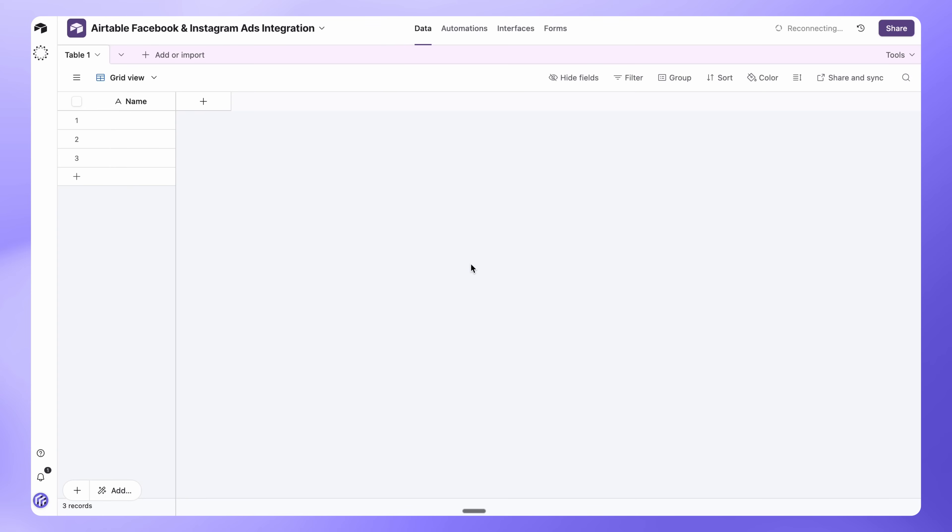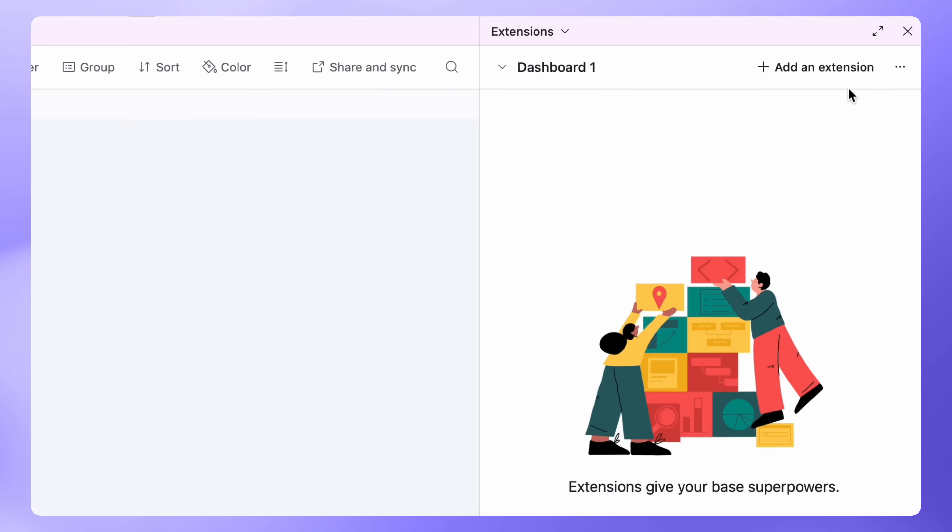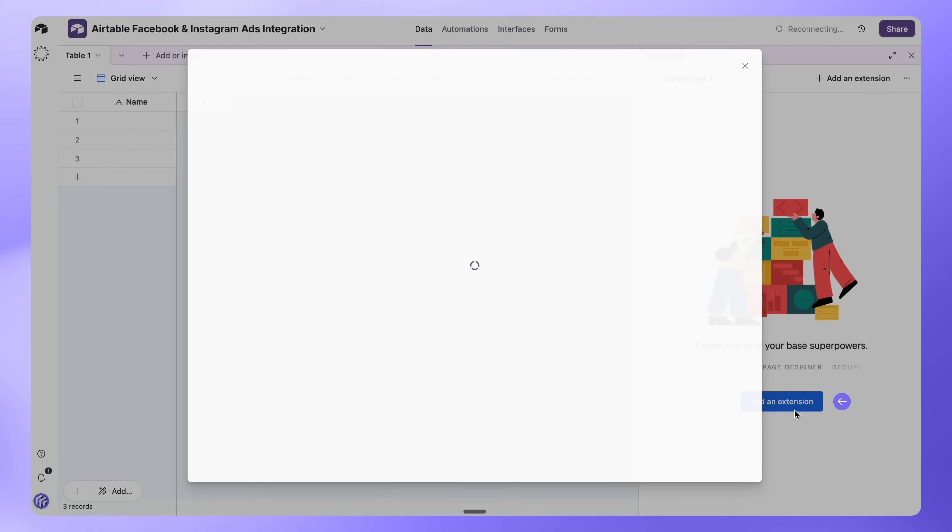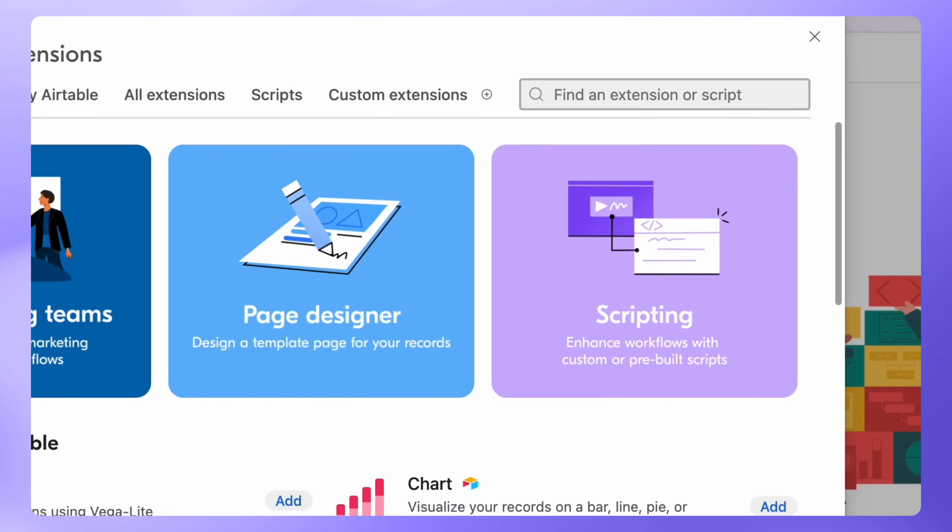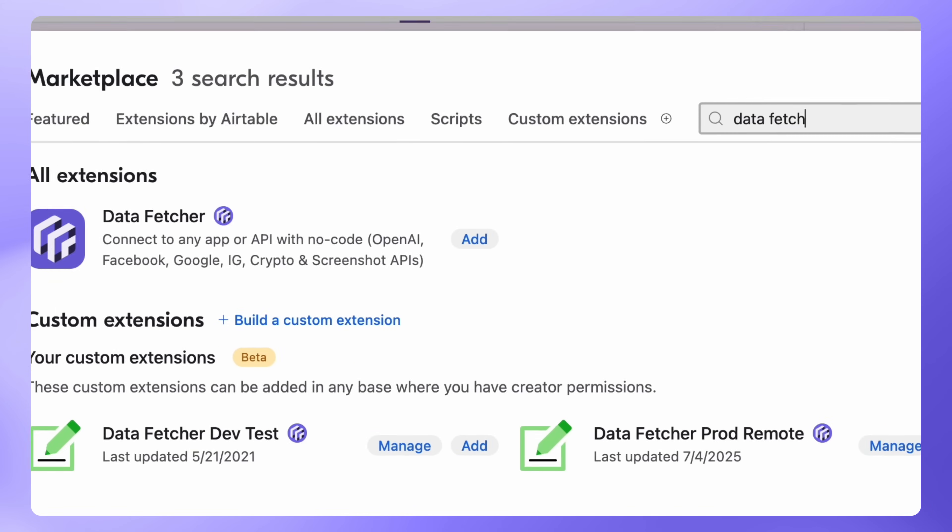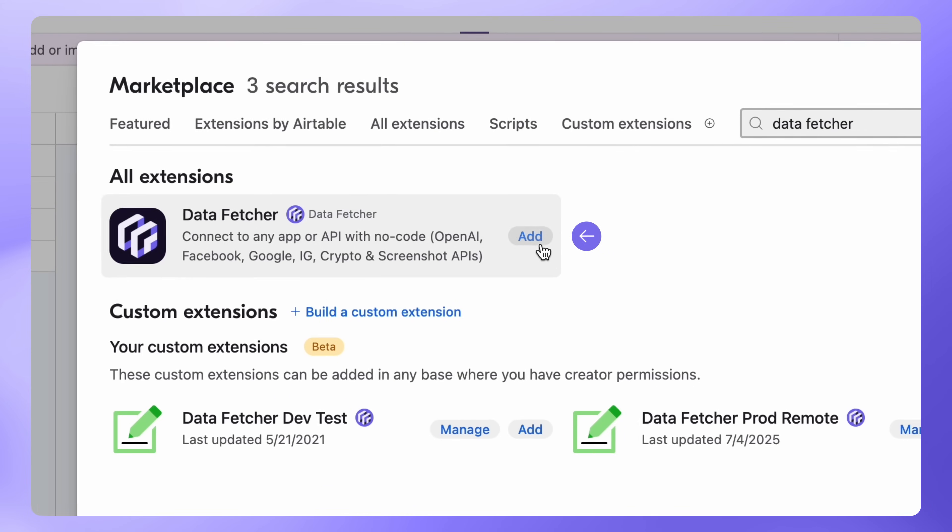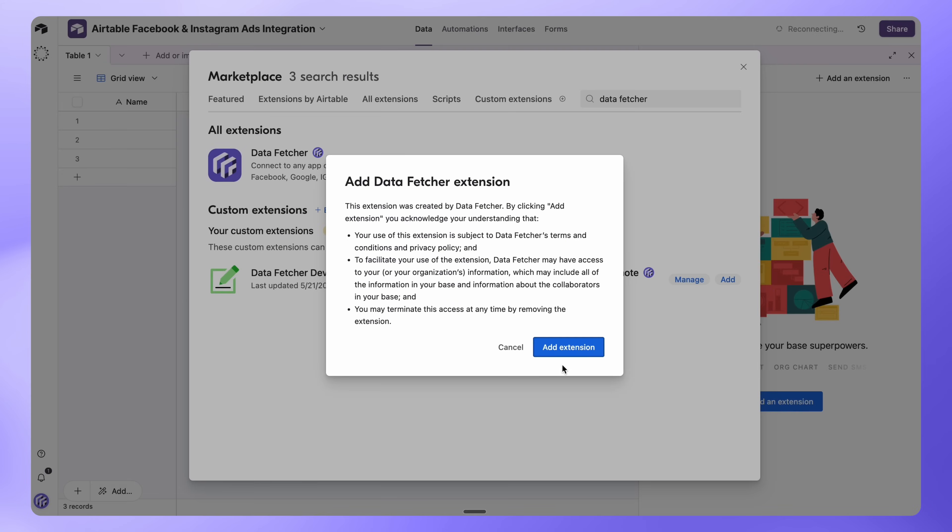First, open your Airtable base. Go to Tools, Extensions, Add an Extension. In the search bar, type Data Fetcher. Click Add, then Add Extension.